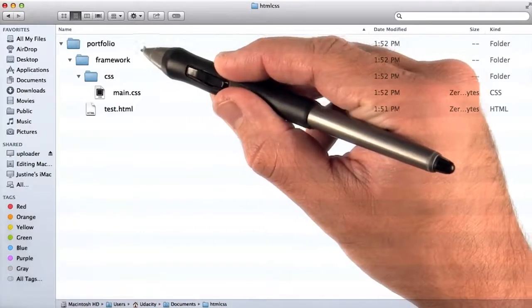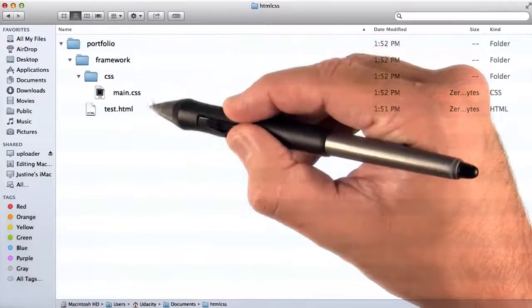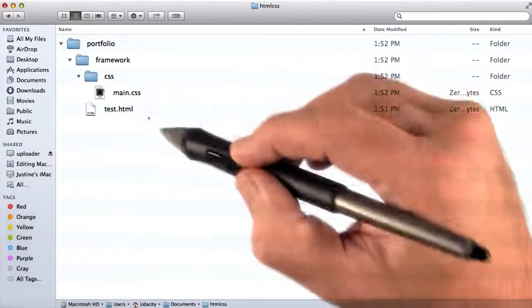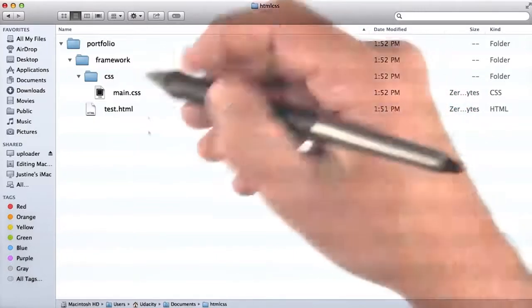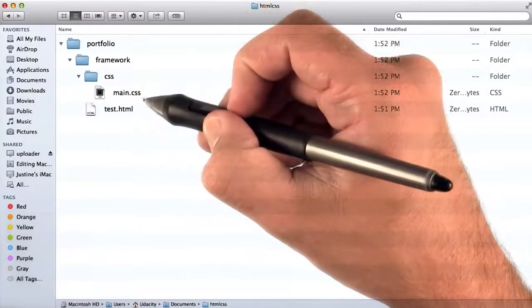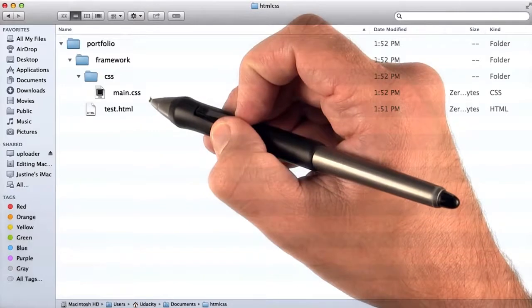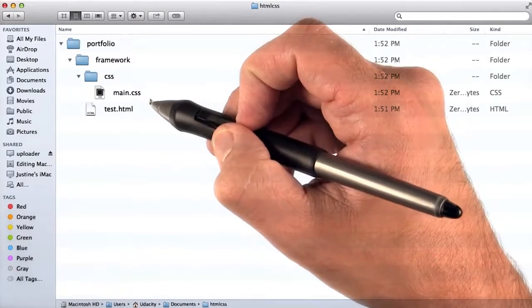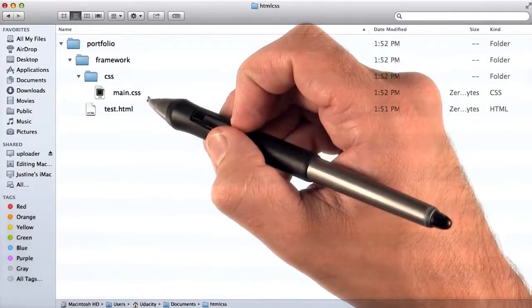The structure you create for your portfolio folder should look something like this, and you can use the structure you created in the last lesson. Make sure that you have a folder for your CSS files, because we might need more than one. In large projects, that's pretty common.